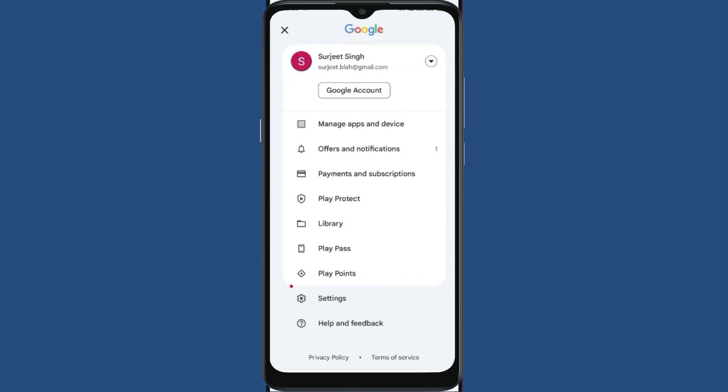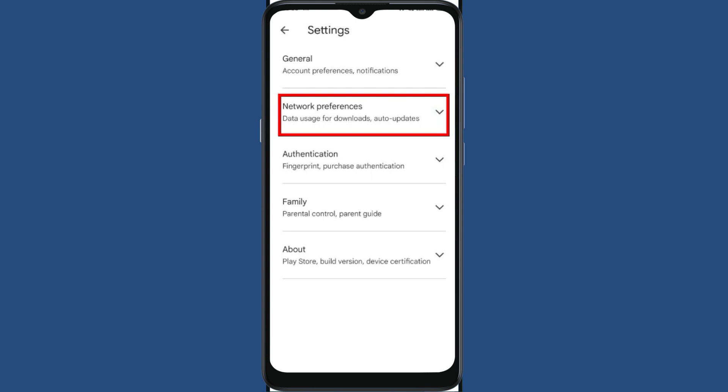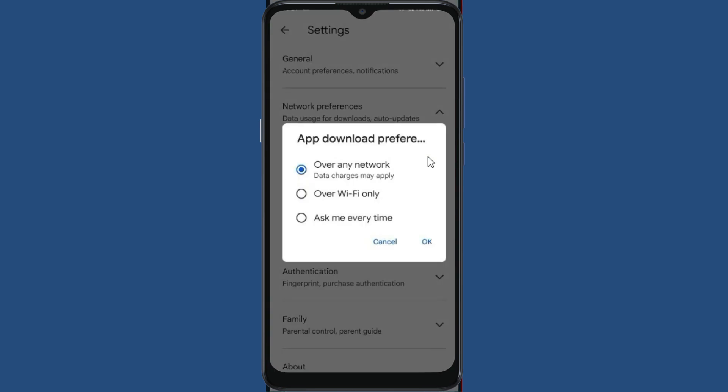Now go to Settings. Go to Network Preferences. Now click on App Download Preference. You need to make sure that your Over Any Network option has to be selected. After selecting Over Any Network option, click OK.